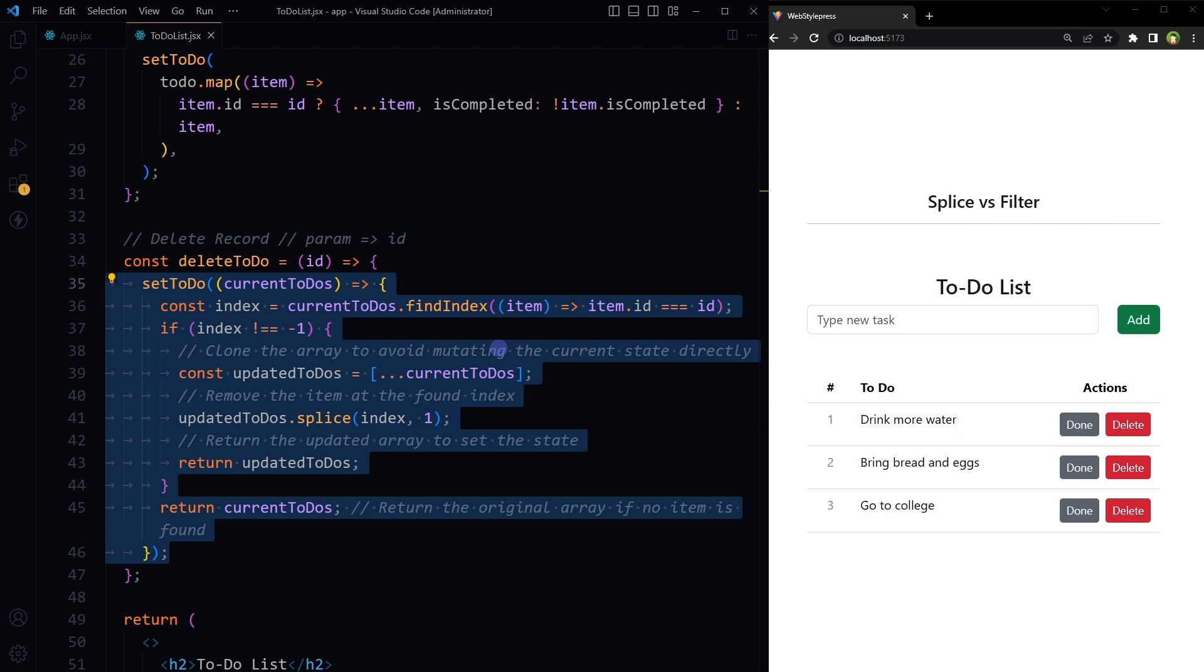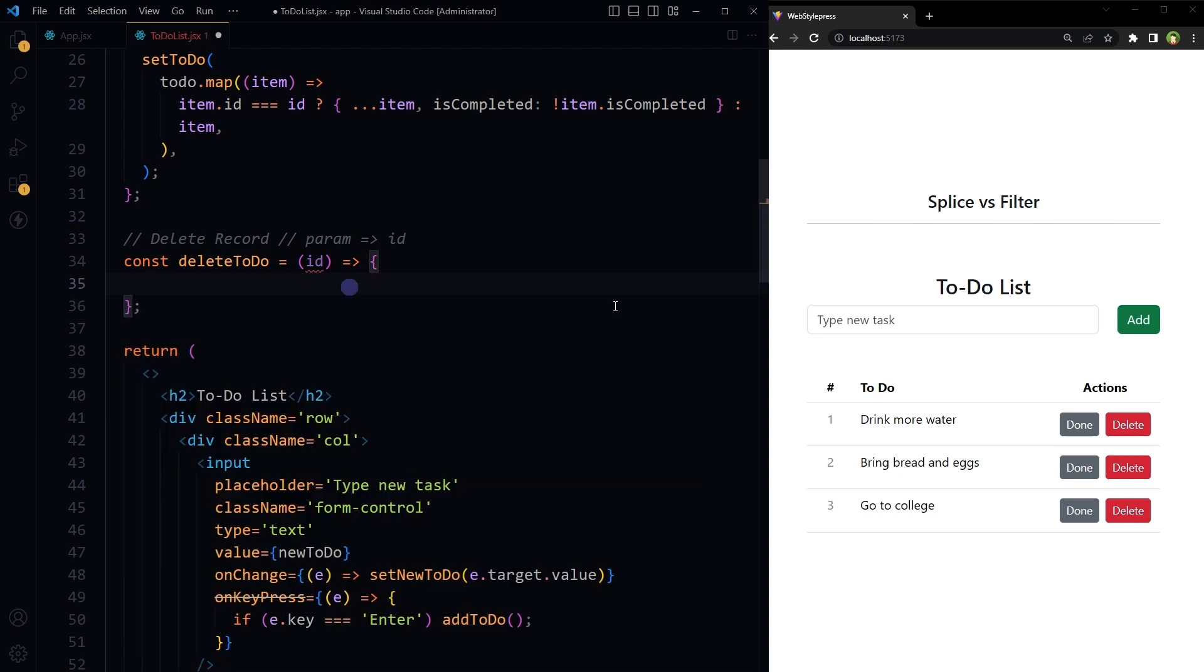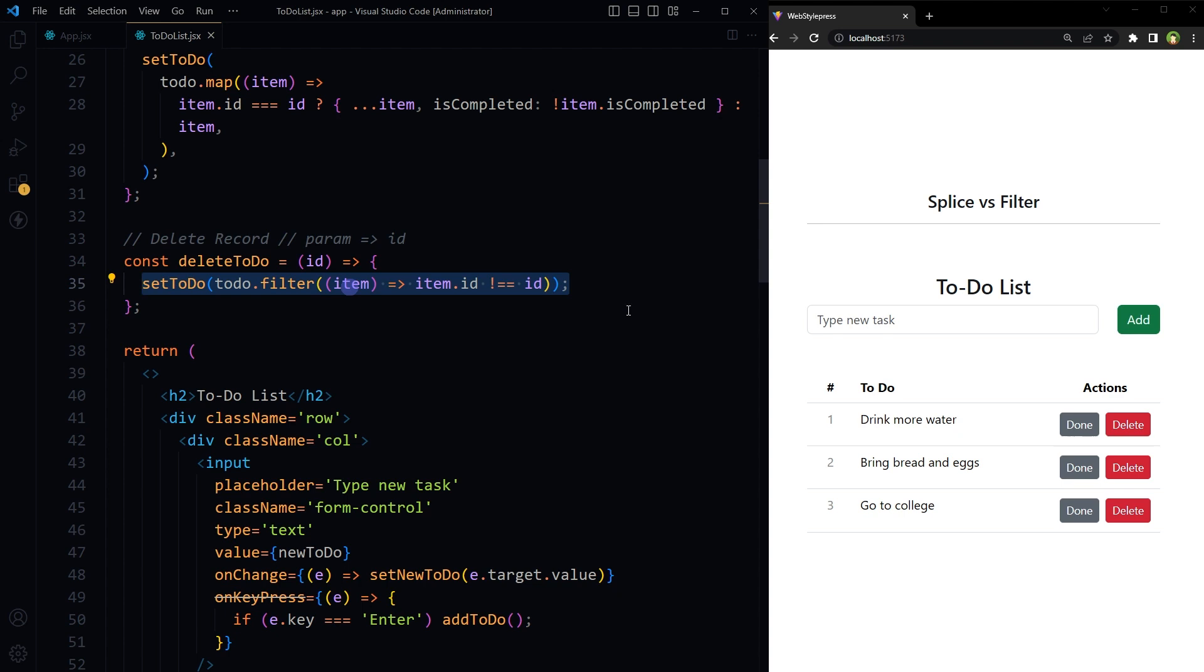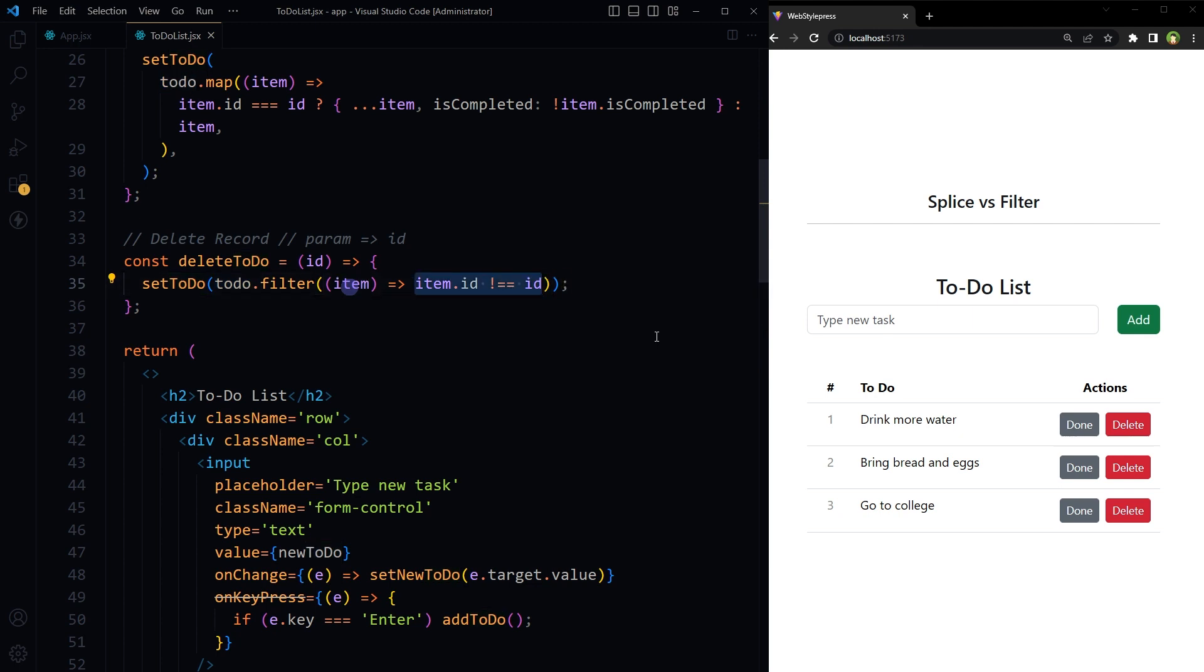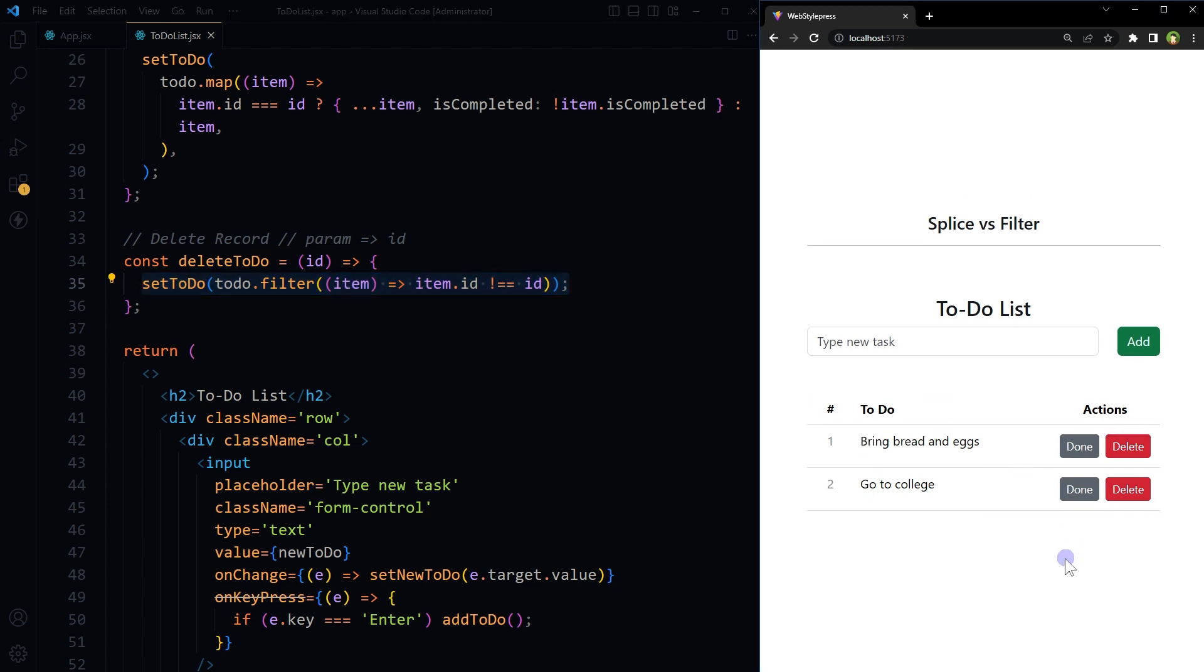If we have to do the same thing using filter method, here is how we do it. It updates the state of the to-do list by removing an item with a specific ID. This is a quick way to remove an item from the list without having to find its exact position. It goes through the current to-do state, then creates a new list by keeping only those items that do not match the given ID. This filters out the item with the given ID because it's not included in the new list. It then sets this new list as the updated state for the to-do list. This code is more readable. Let's try this. So drink more water - delete. It was deleted. Go to college - delete. Deleted.